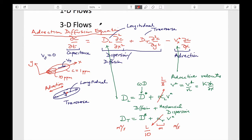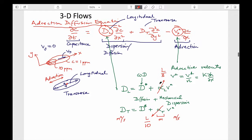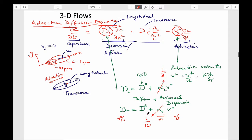So these are the coefficients that define this behavior: a dispersion coefficient, an advective velocity, and a transverse dispersion coefficient. Because this magnitude is smaller than the longitudinal, that's why a plume looks kind of elliptical in shape — most dispersed in the direction of flow and less dispersed perpendicular to that.